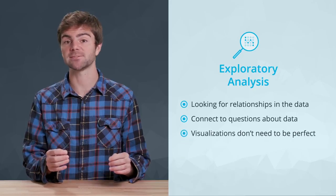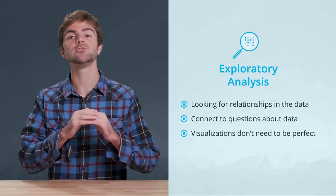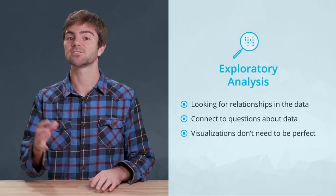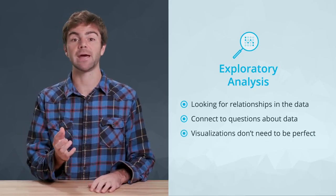Visualizations built for these purposes do not need to be perfect. You're simply looking for patterns.